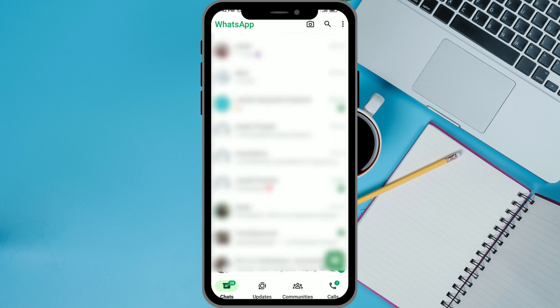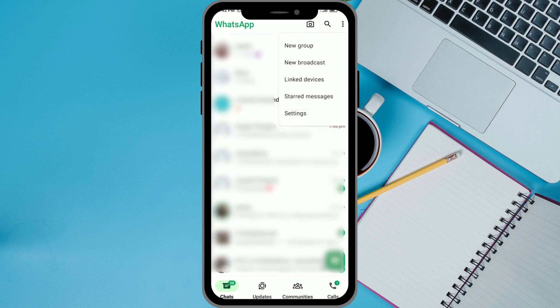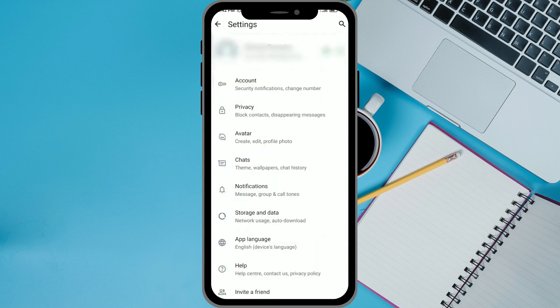From here, you want to click on the three dots on the top right. Then you want to click on Settings. Once you're in Settings, you want to click on Chats.